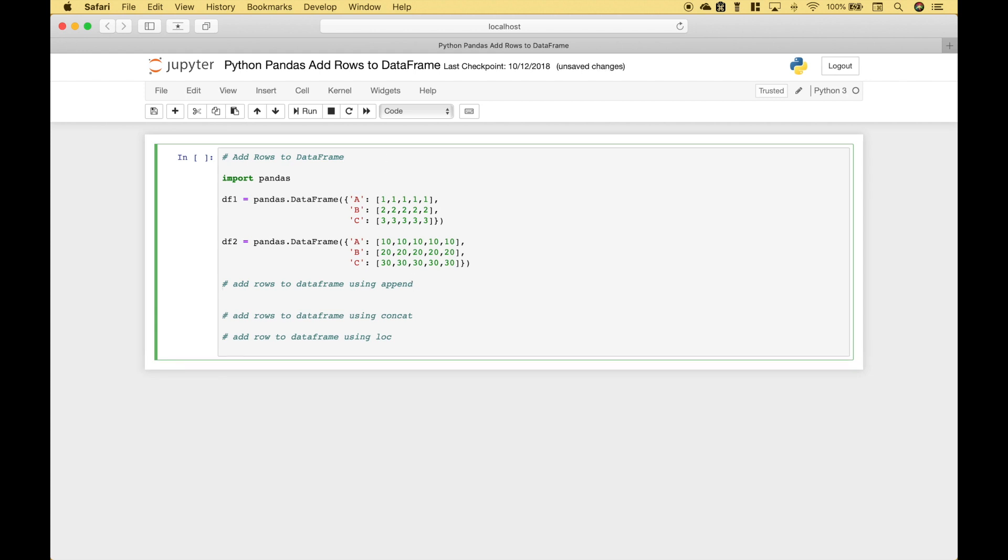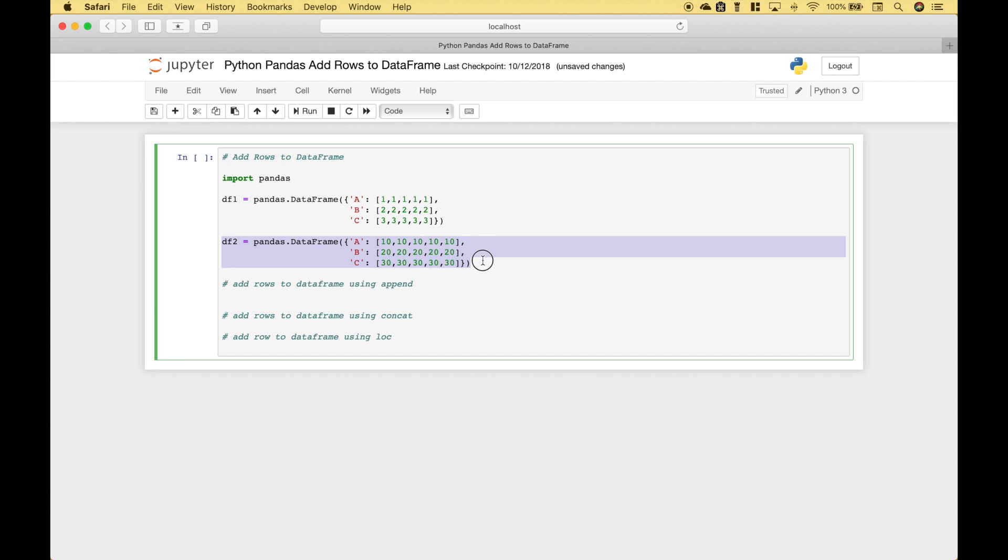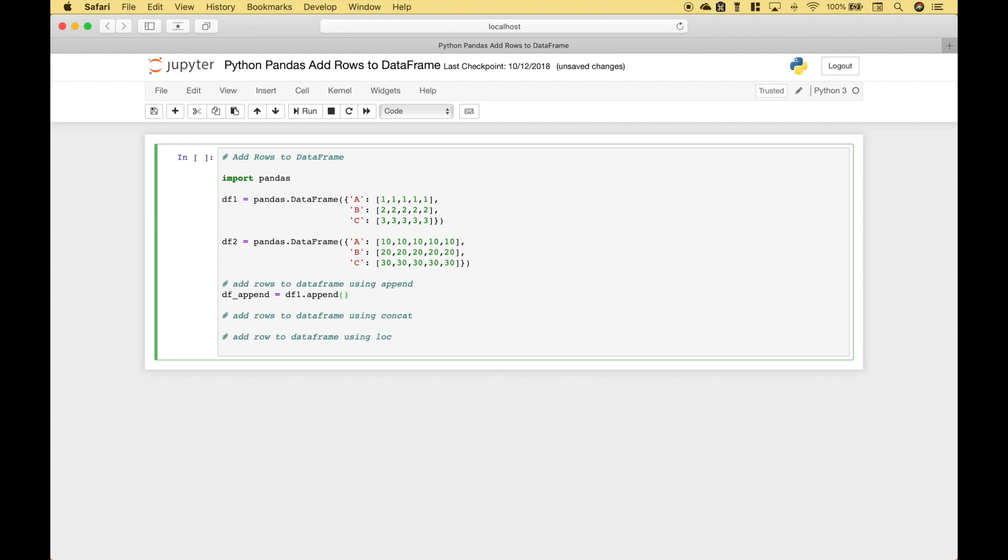For our first example we're going to use append. So here we have dataframe 1 and we want to add the rows of dataframe 2 to dataframe 1. Let's go ahead and create our variable dataframe append. Now let's use dataframe 1.append and what do we want to append? The rows from dataframe 2.